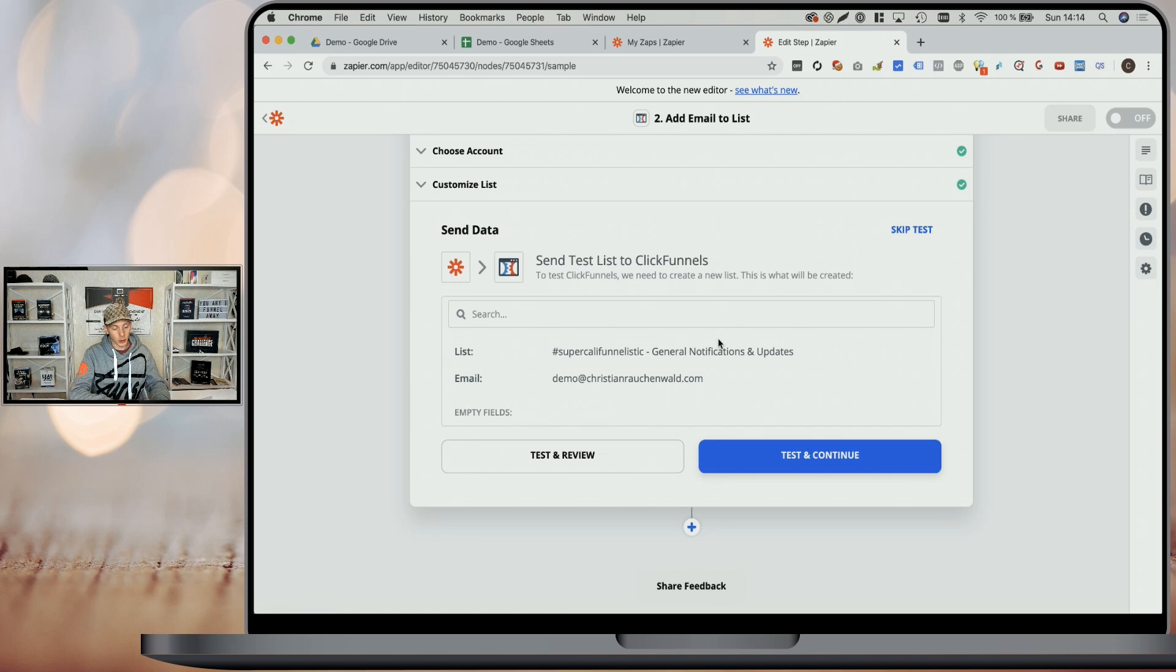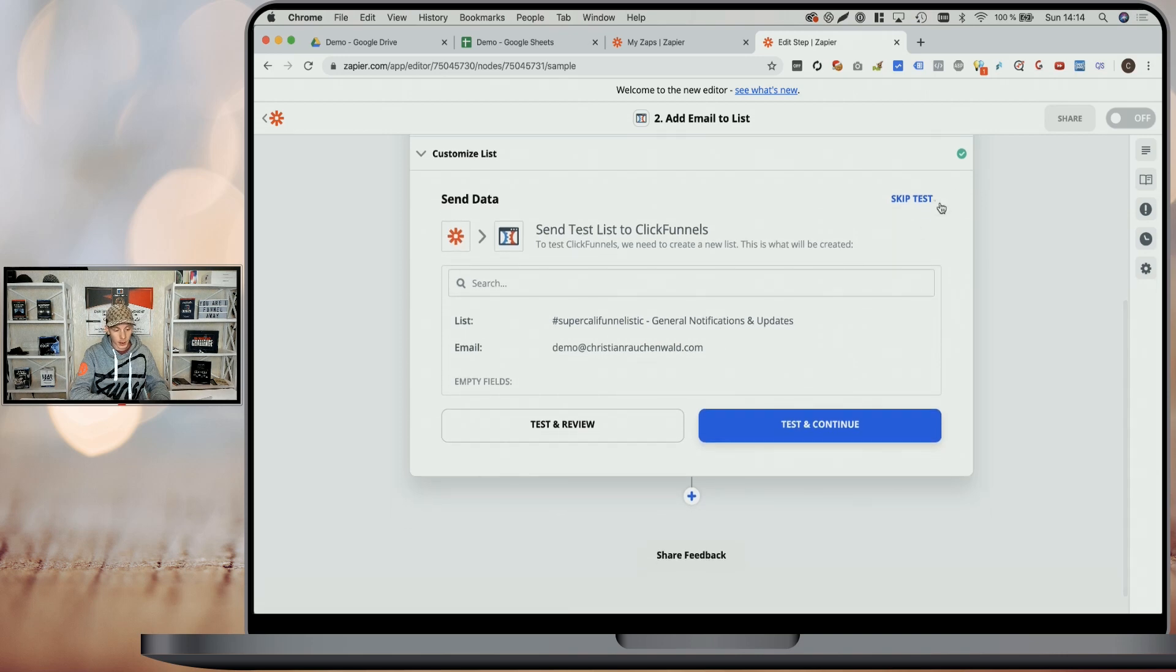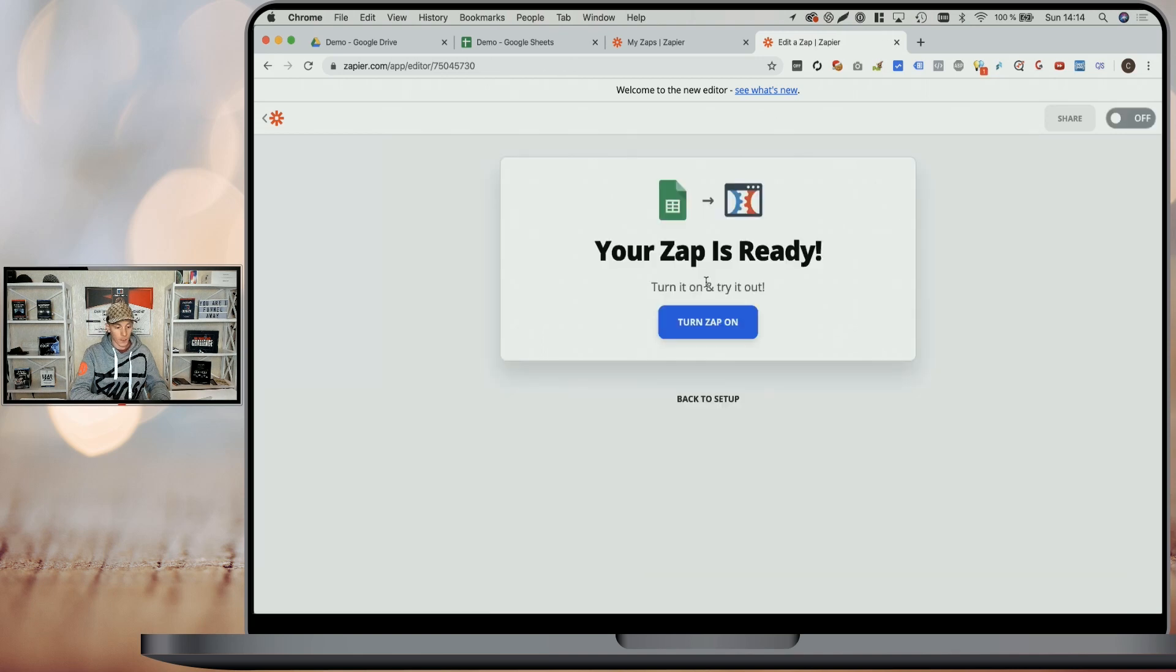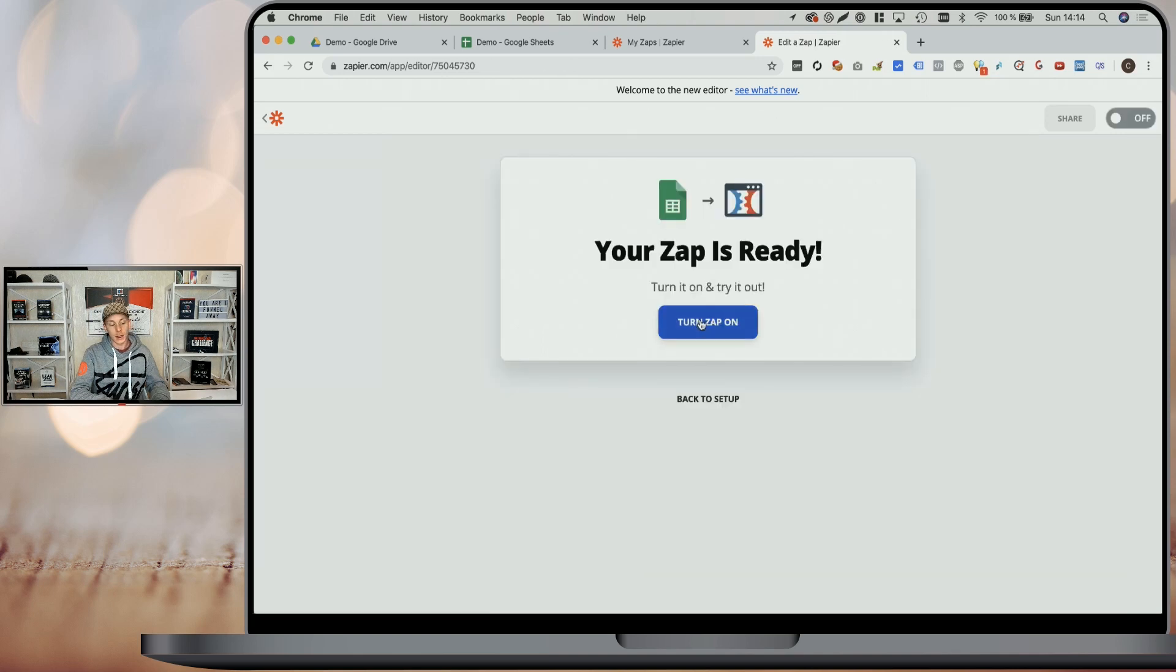Now we click on continue. In this case, I'm going to skip the test because I don't want to add the demo email address to my ClickFunnels email list. And that's it. The last thing to do is turn on your Zap by clicking turn Zap on. And from now on, every time you add an email or product or both to the Google sheet, it will automatically fire or trigger the Zap and the email address will be added to your email list.